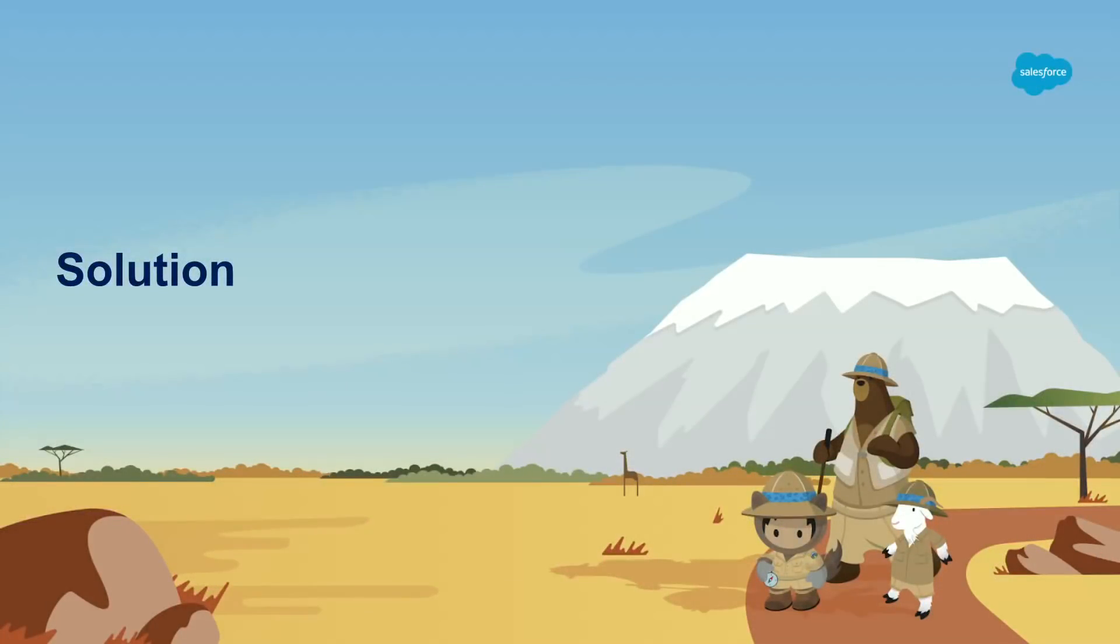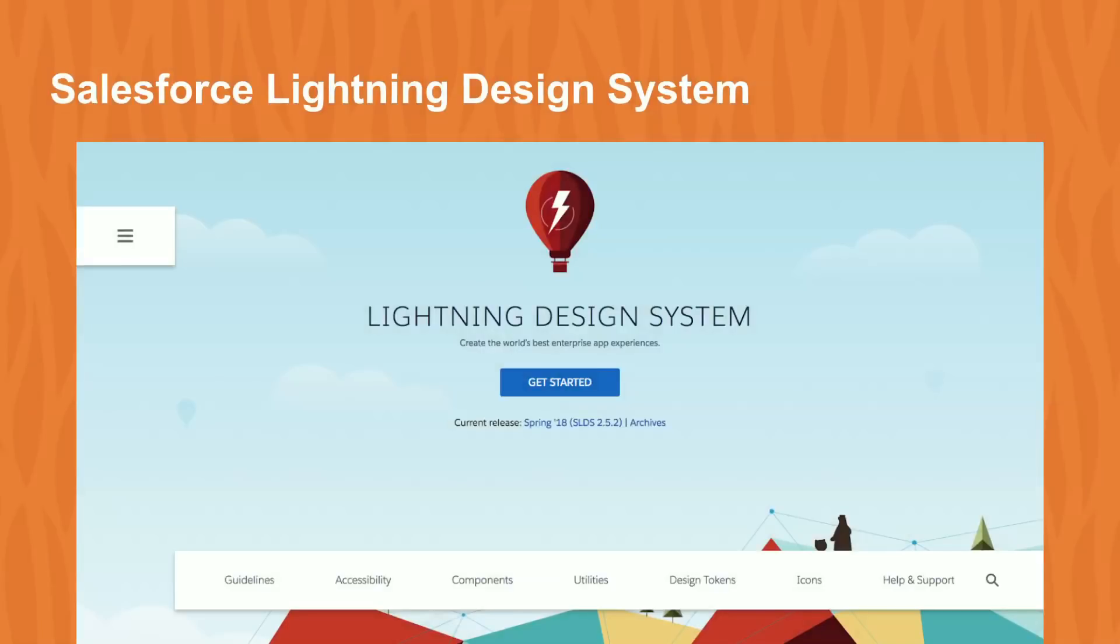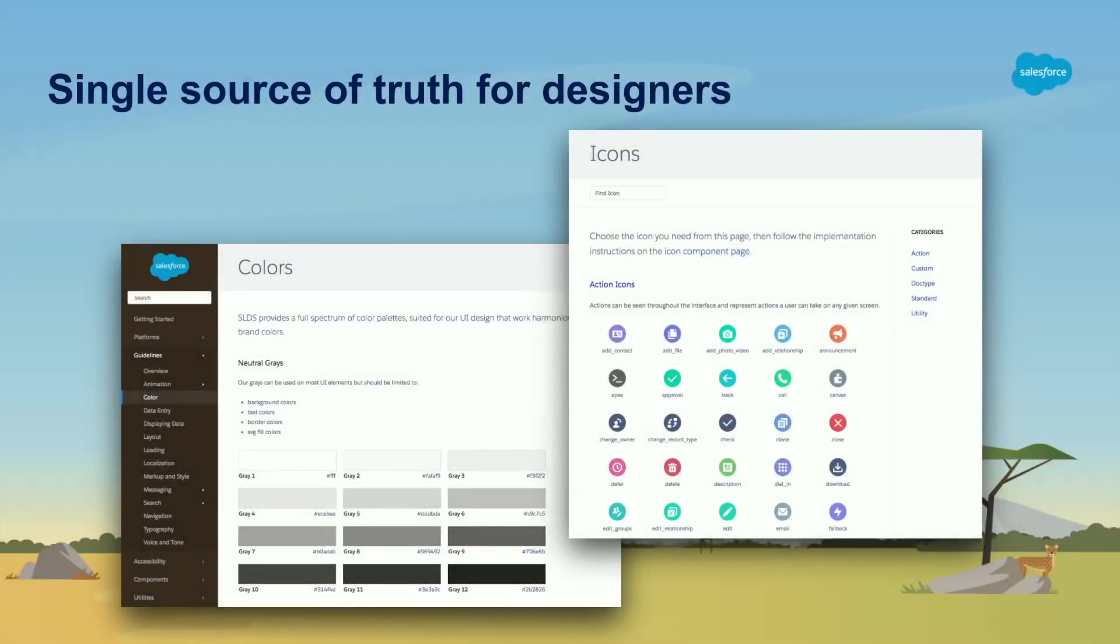So the UX engineering team at Salesforce tried to come up with a solution. And we knew we really wanted to do something that encompassed our four core principles of design, which are clarity, efficiency, consistency, and beauty. And we wanted to do that in a scalable way across the whole platform. And so what we came up with was the Salesforce Lightning Design System. So what is the Salesforce Lightning Design System or SLDS for short? First and foremost, it's a single source of truth for designers. So we have awesome guidelines here for designers to kind of see things like colors and icons and really get a feel for the palettes we use, as well as what icon I should use for, let's say, a contact in my application.